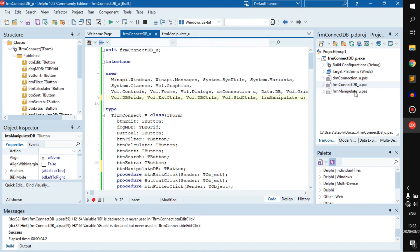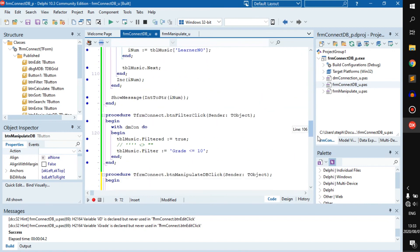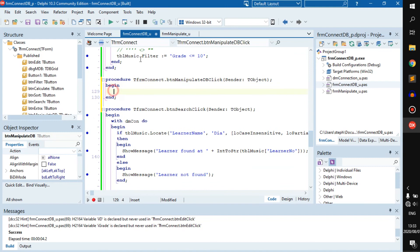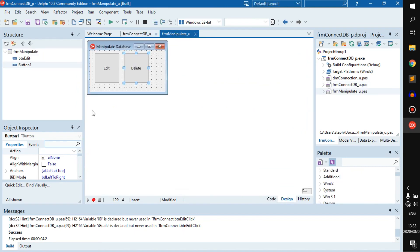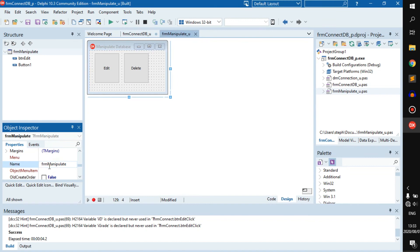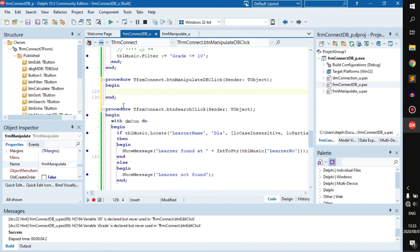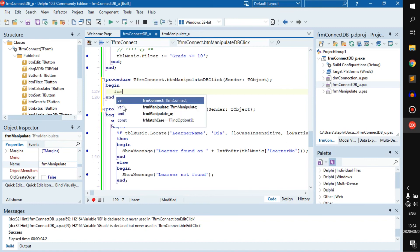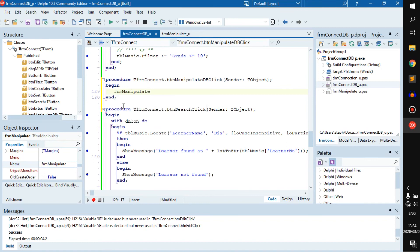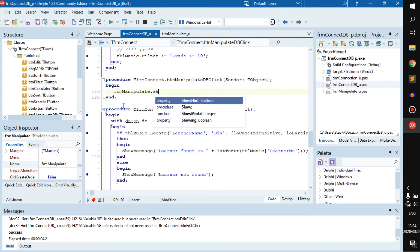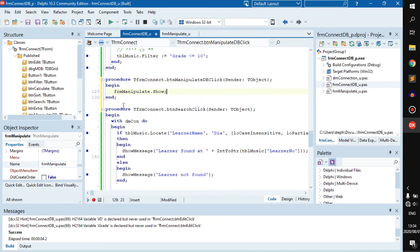That will import the form unit. Now remember how we gave our form a name — we called it 'frmManipulate'. That's how we're going to address this form: by saying 'frmManipulate.Show'. Basically, dot Show just says 'we have the form — show it to the user'.